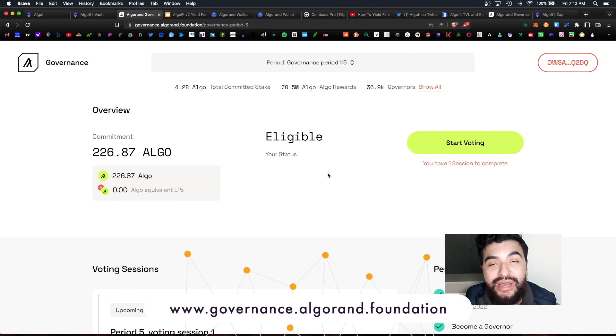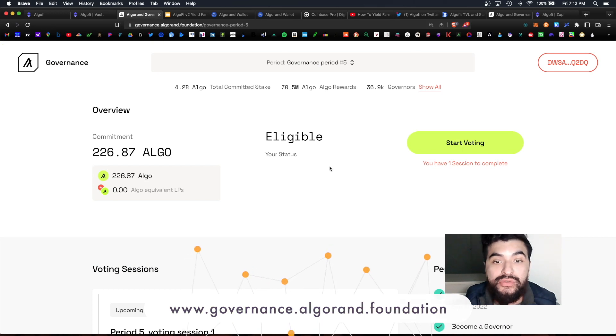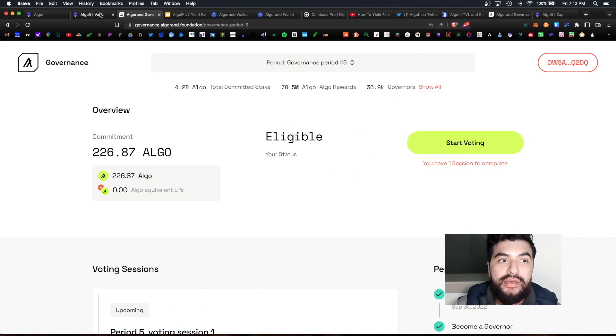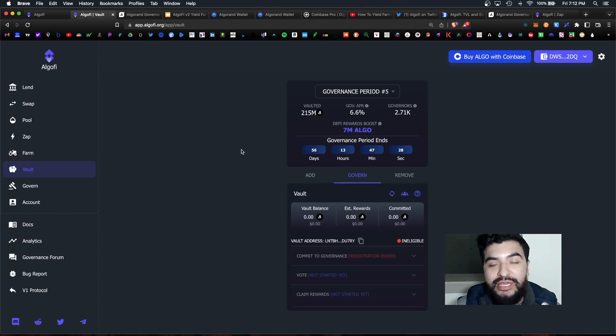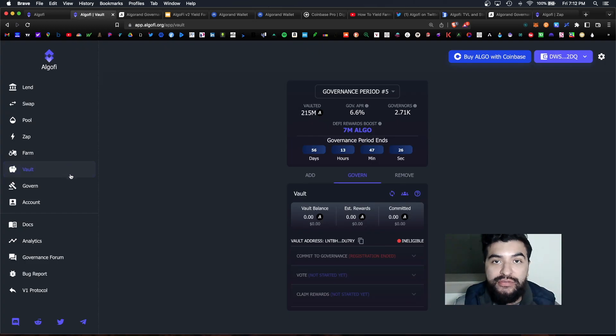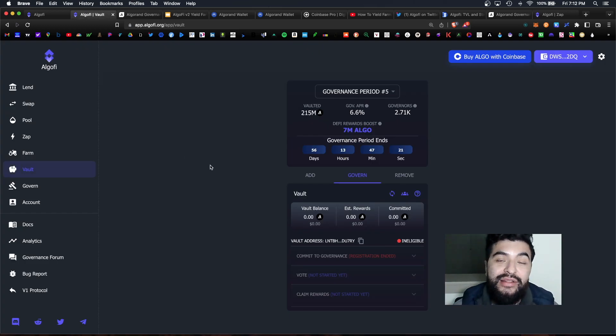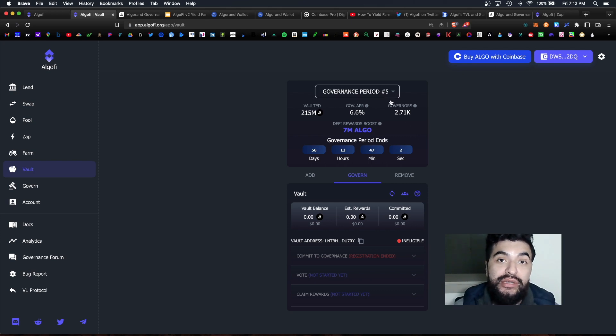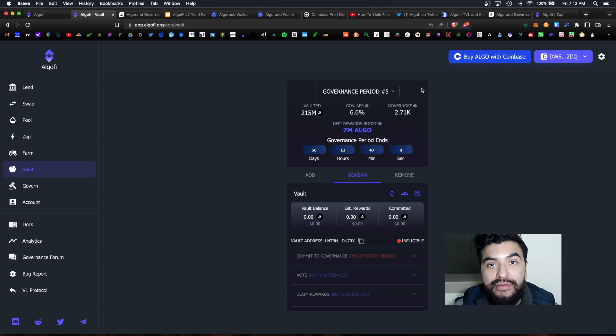So this vault section is directly linked to the official Algorand governance website where you're able to commit your algos and vote on proposals. So instead of using the official governance website, AlgoFi has made it easier for you to use their vault section as well. They're both exactly the same thing and they both provide the same return rate.